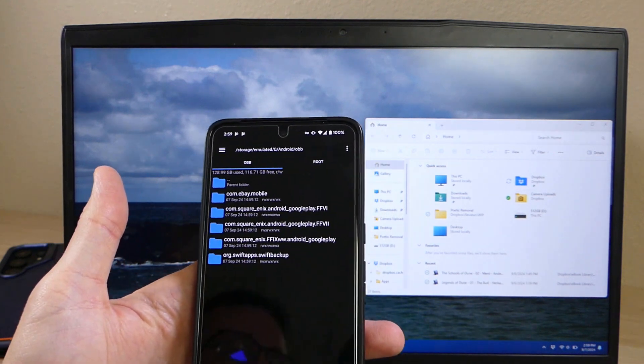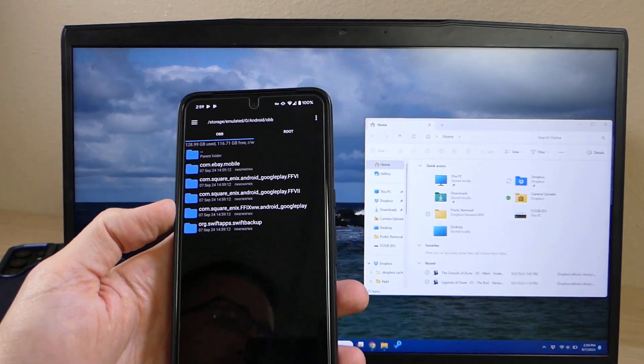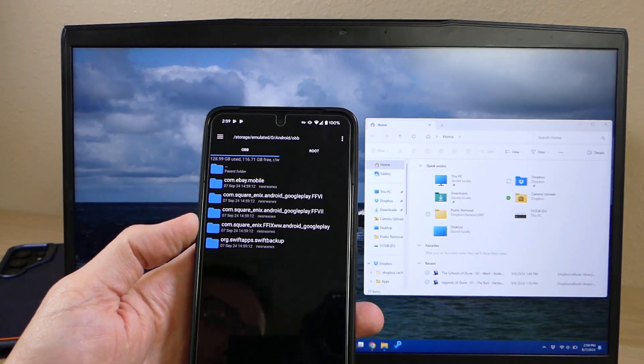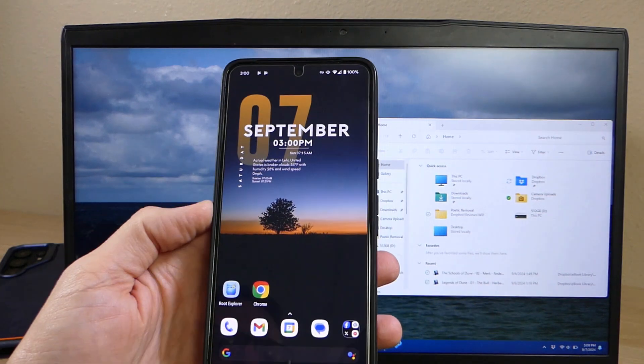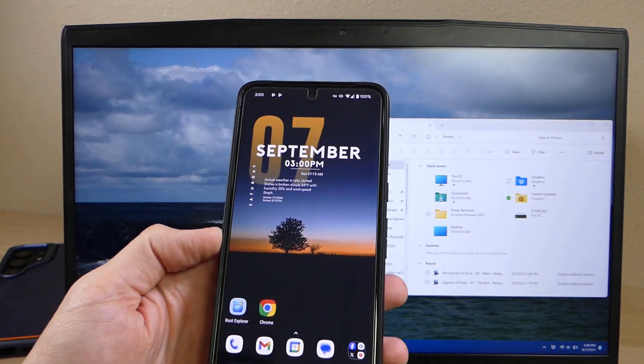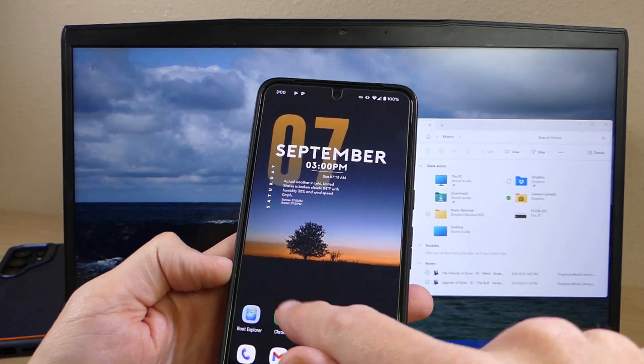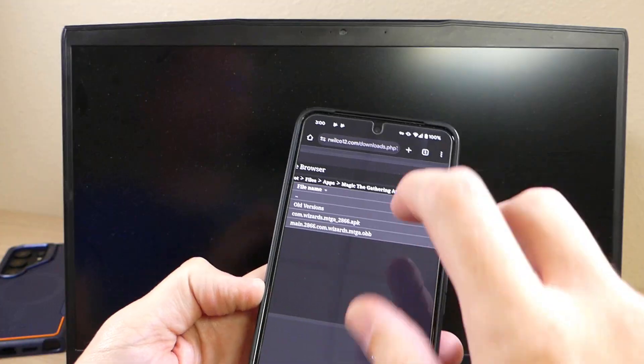However, I have found that there is a method that you can use using your computer with your device. So I'm going to use Magic the Gathering Arena to show you how this process works.